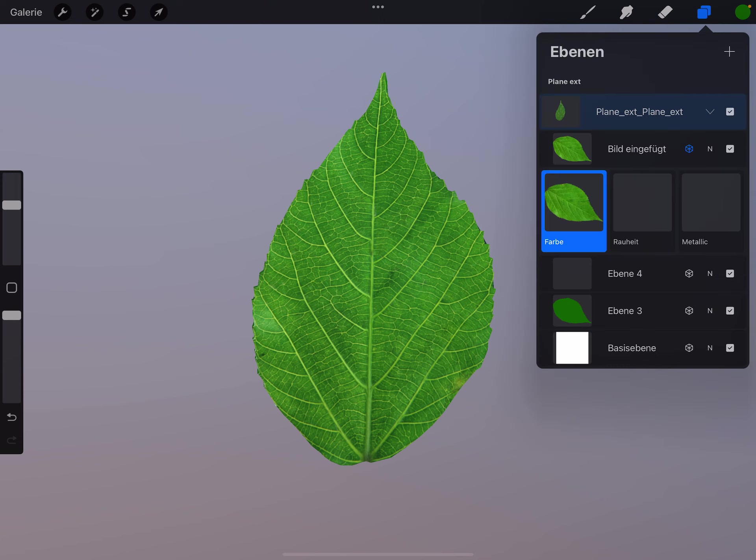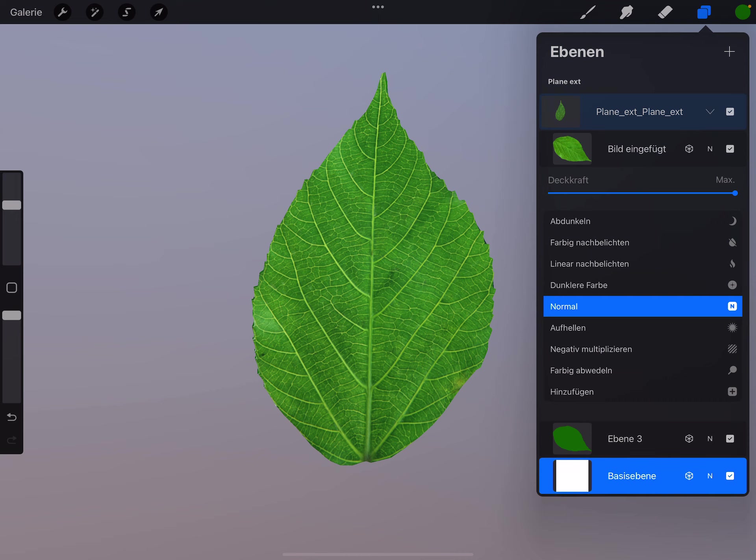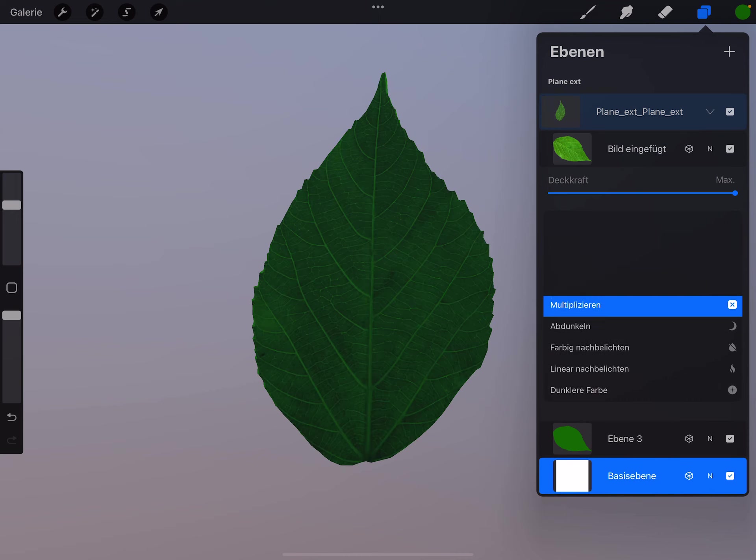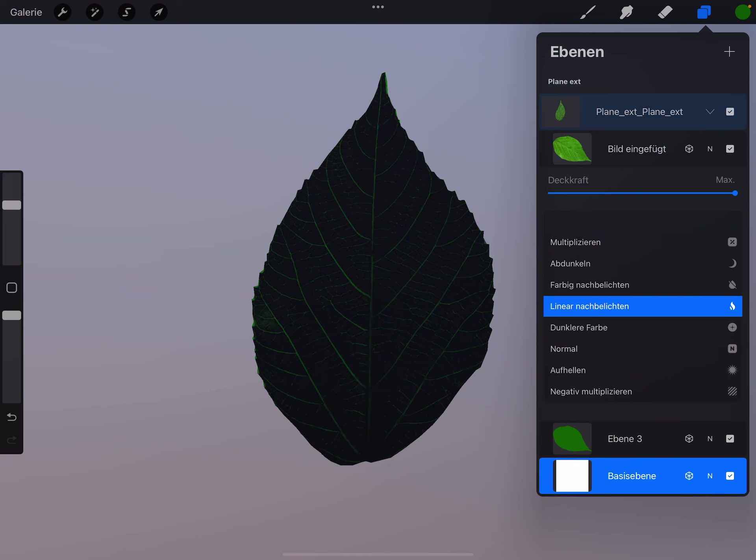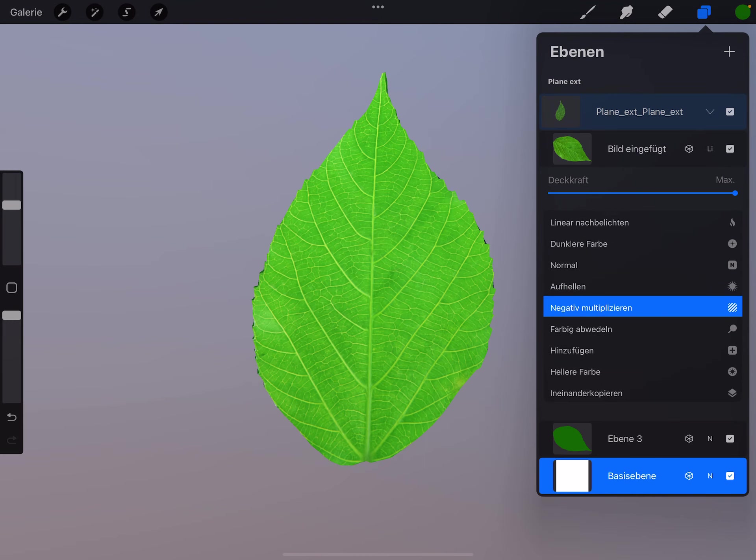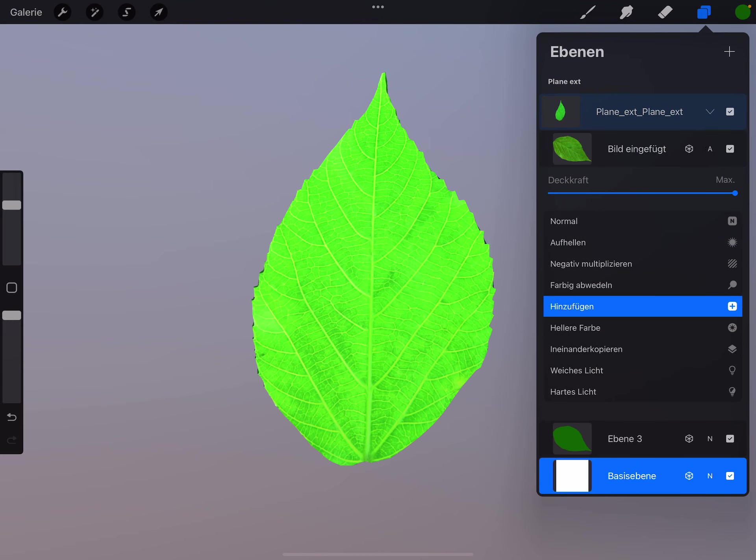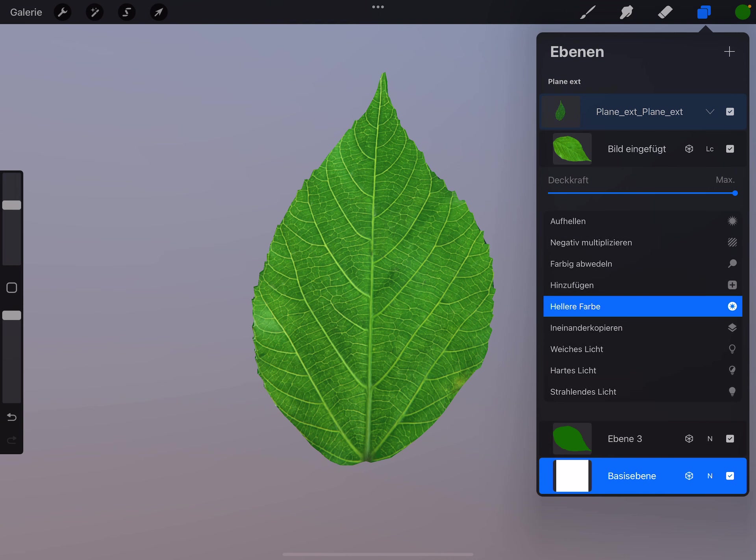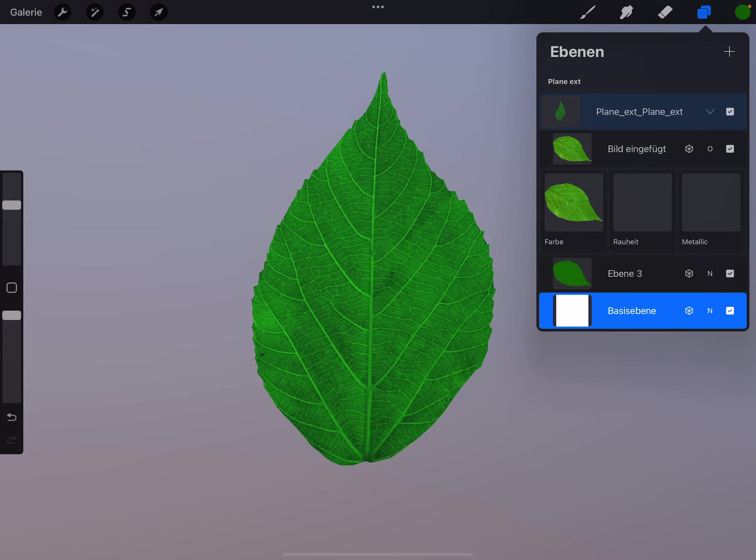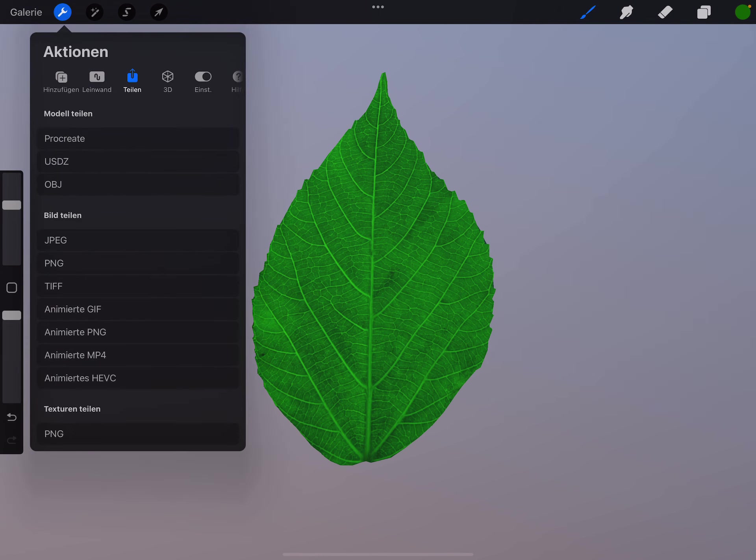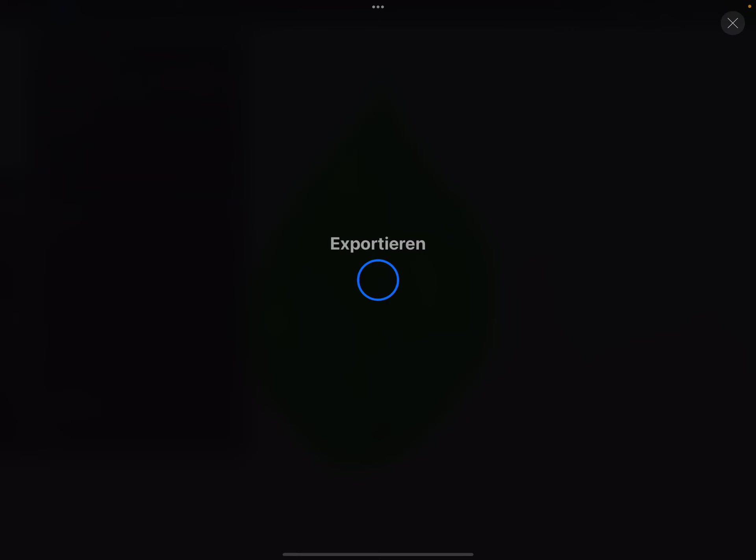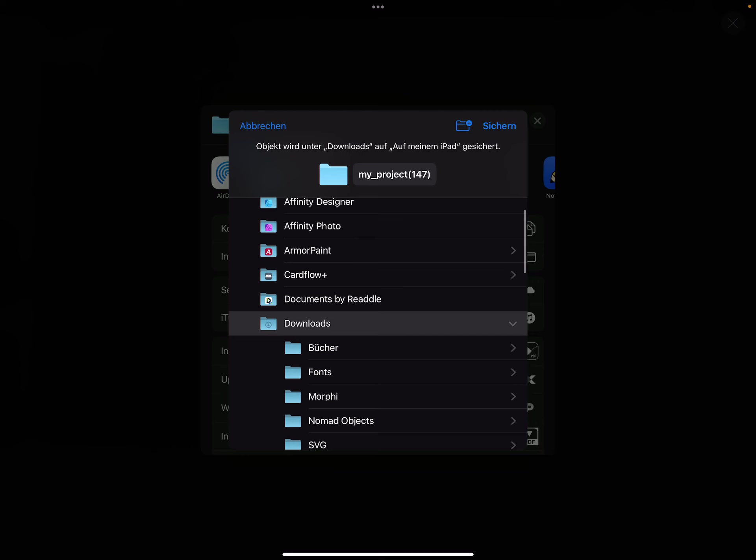Here you can... sorry, this layer we can delete. We can play around with the blend modes. Okay, I think this one is nice. That's it. Then you can share it and export it as OBJ. Save.